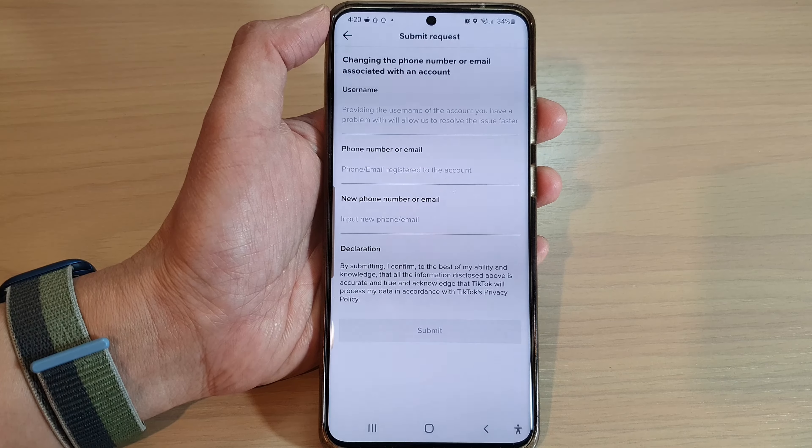How to change the phone number in your TikTok account without the old SIM card, or if you don't have access to a one-time password. First, open up your TikTok app and tap on the menu key at the top.